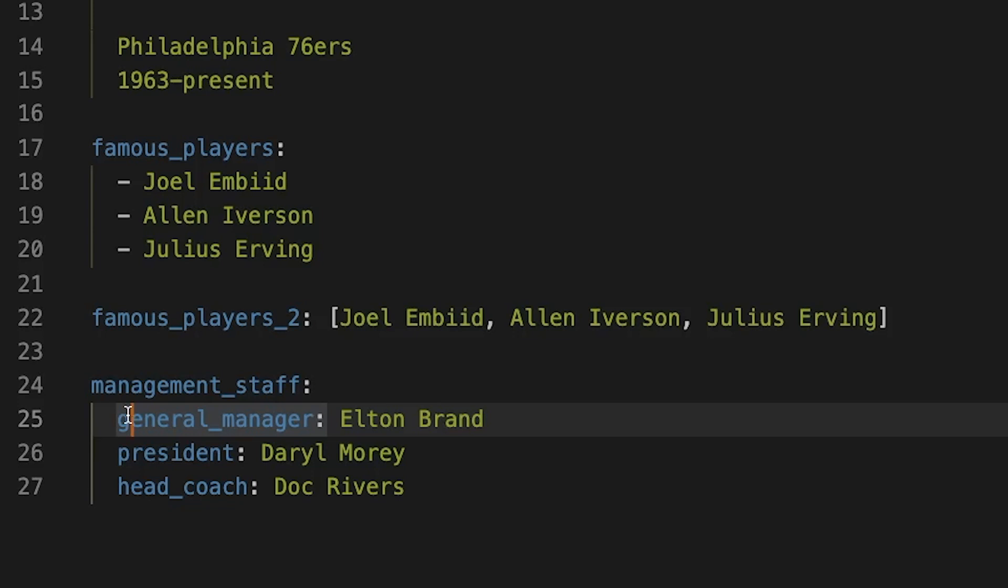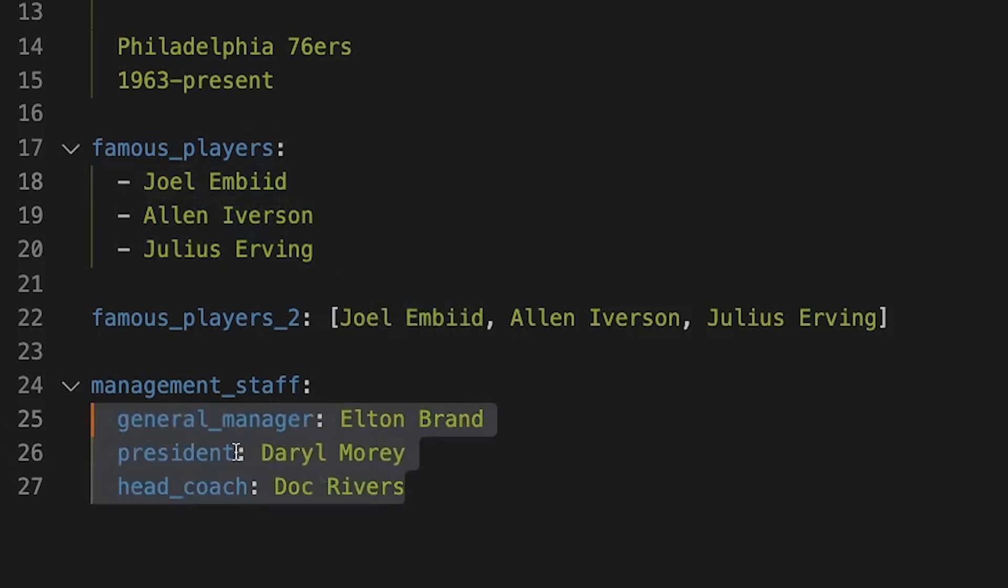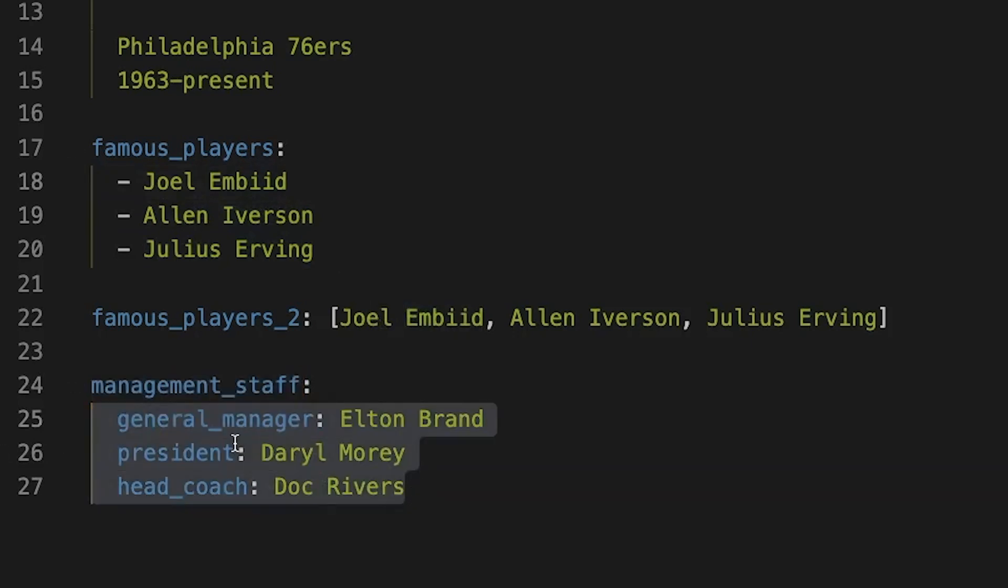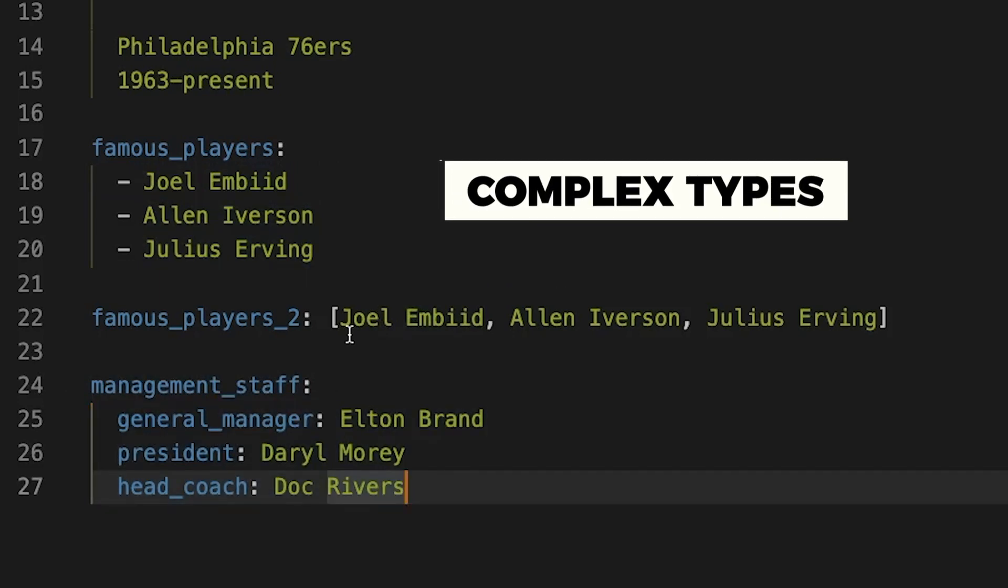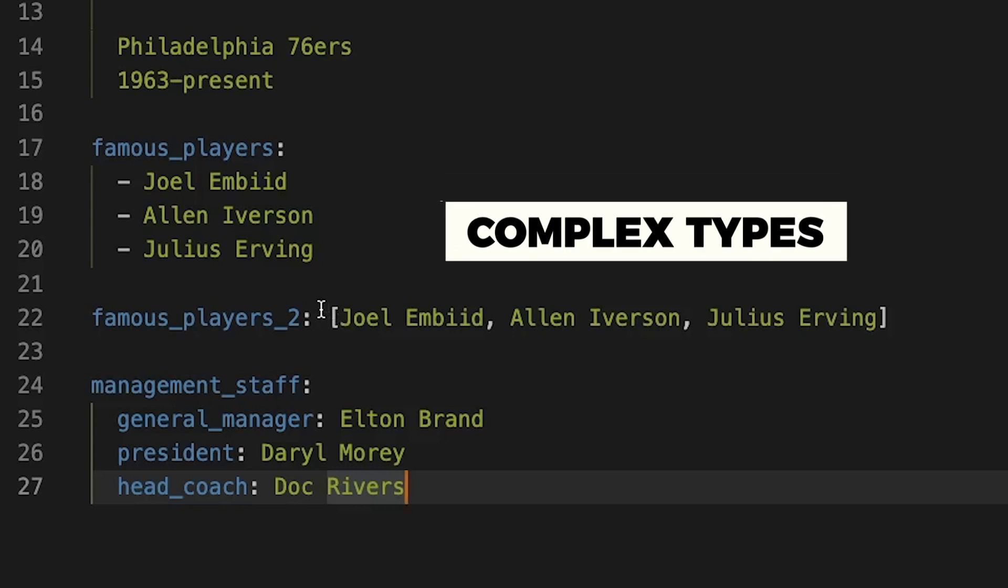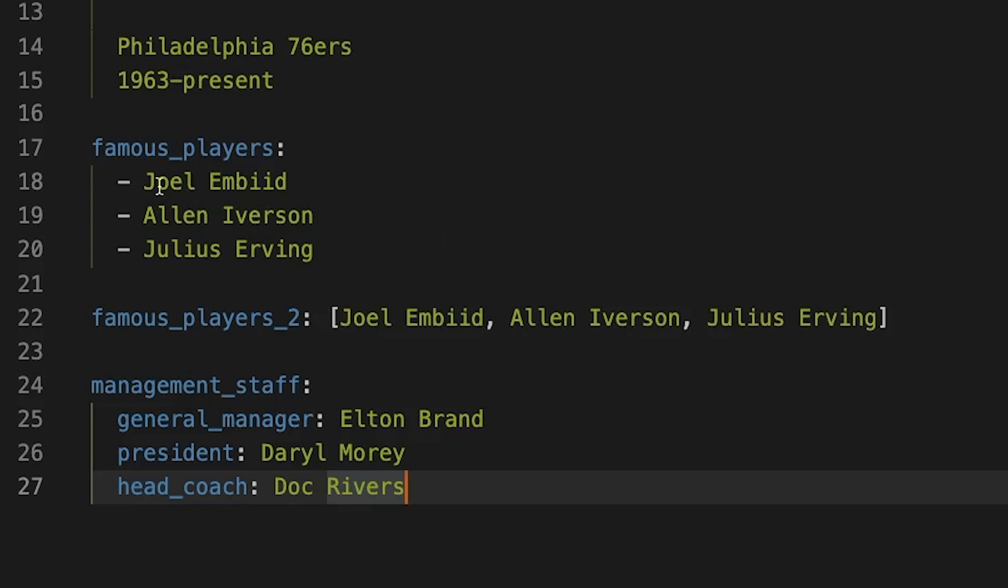And the difference here, as you can see, compared to a list, is there is no dashes. It's just next line, tabbed in. And remember, YAML is all about spacing and indentation. So unlike a list where you have the ability to iterate, in this case, you have just a single object called management staff with three of these attributes here.